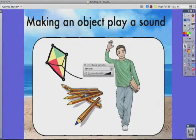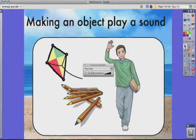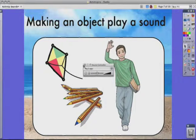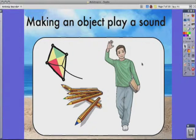Each object plays a different sound — for example, a kite, some crayons, and a voice clip. So how do we do this? How do we link these sounds to these objects?